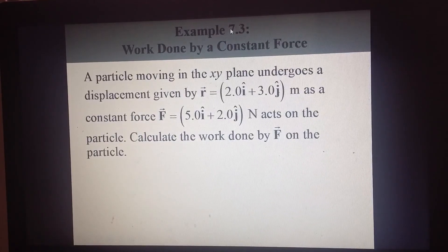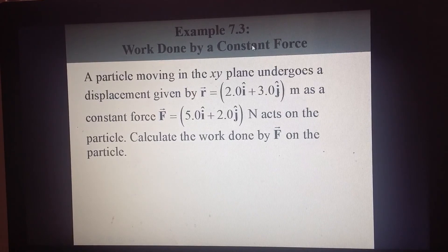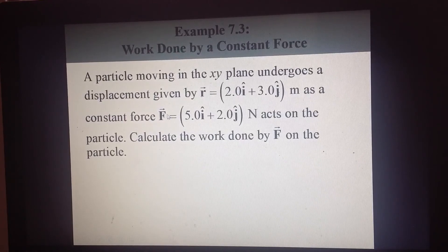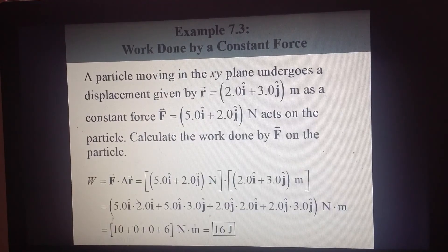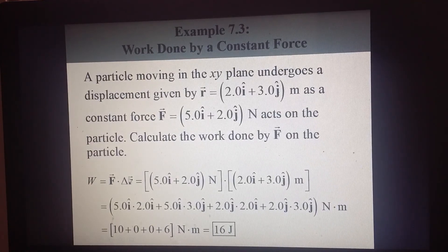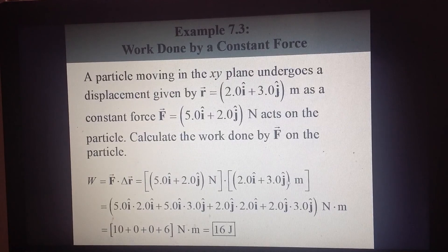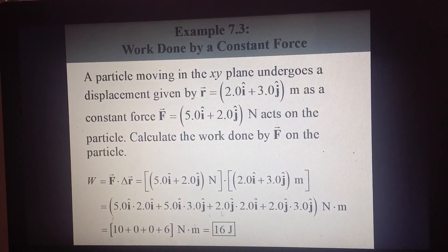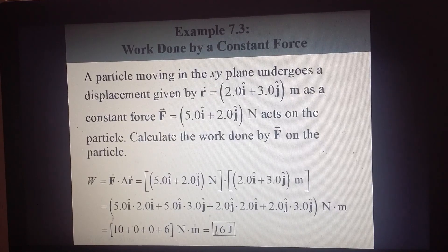Now let's look at example 7.3, where we calculate the work done by a constant force. The example gives us the displacement vector and the force vector. The work is just the scalar product of the force vector and the displacement vector. Expanding with unit vectors: i dot i is 1, i dot j is 0, j dot i is 0, j dot j is 1. Doing the calculation gives a value of 16 joules.